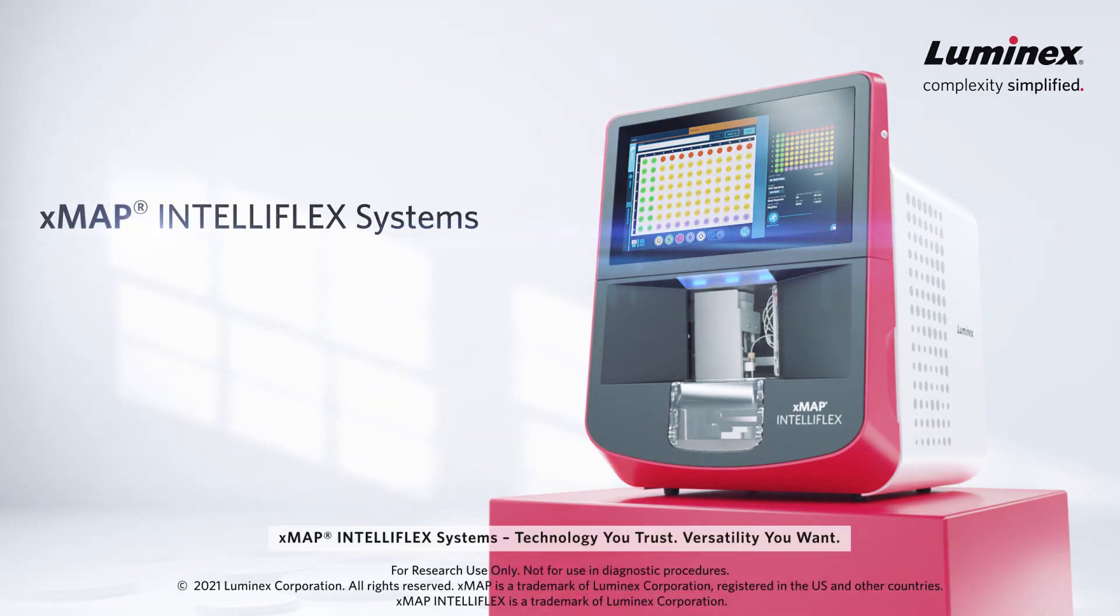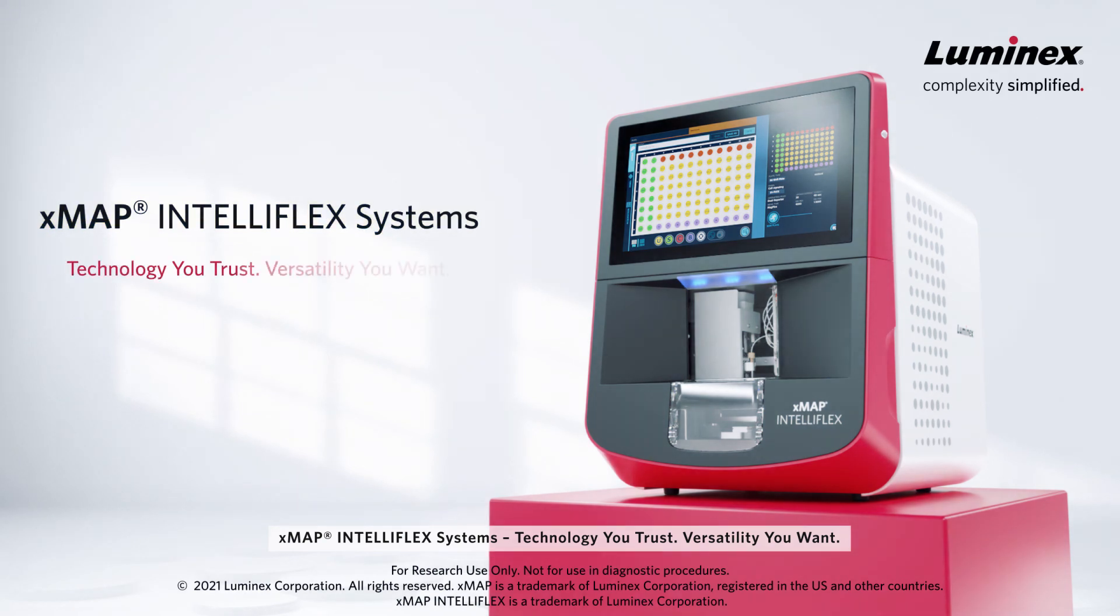XMAP and Teleflex systems. Technology you trust. Versatility you want.